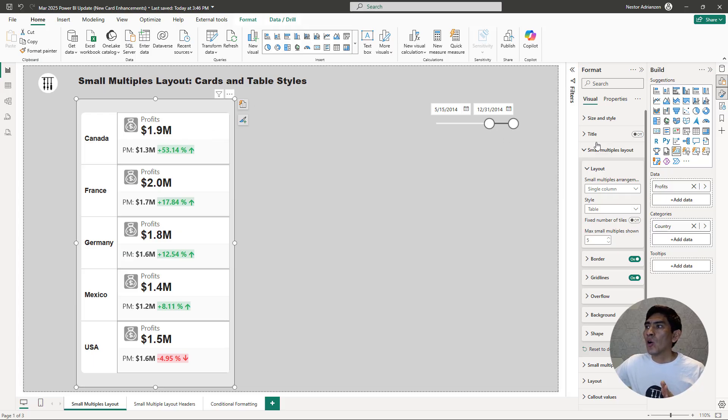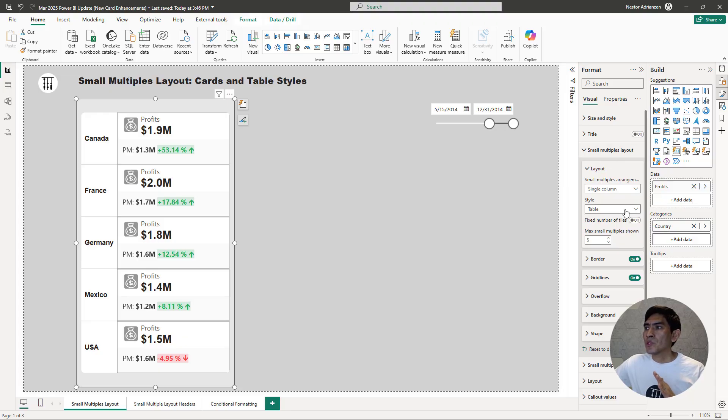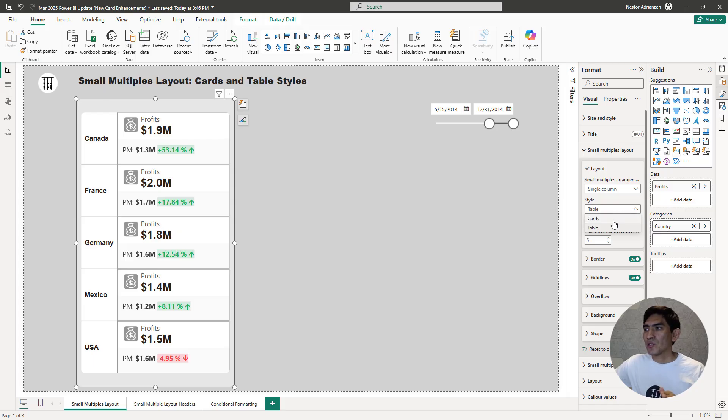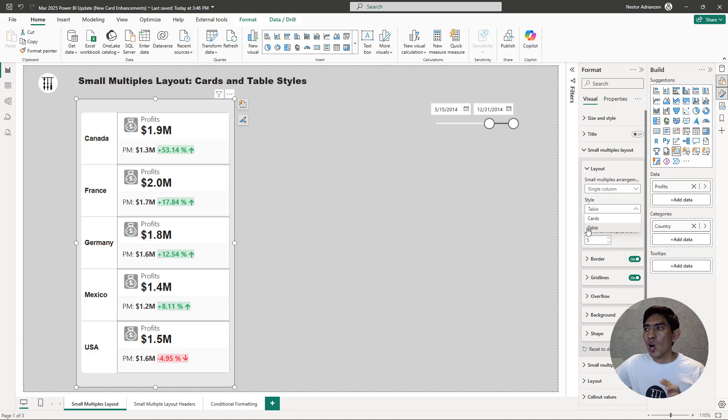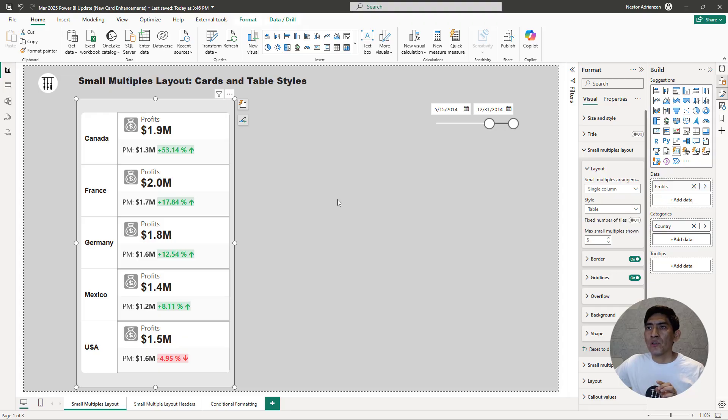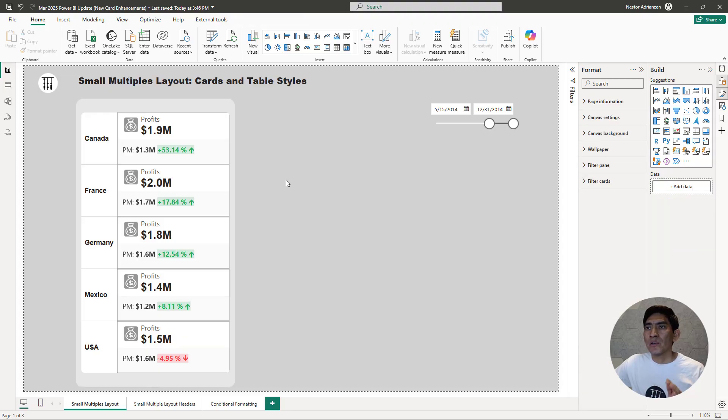If you select the visual here, you go over here, Small Multiples Layout. You have a couple of options here below style. We have cards and also table. Right now, we have selected table. If we change it to cards, we want to do this in a second. Let's copy this visual first to see the difference.